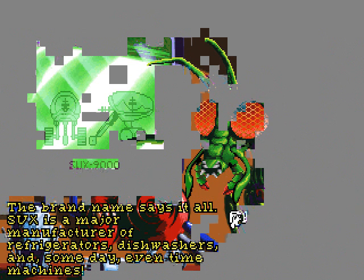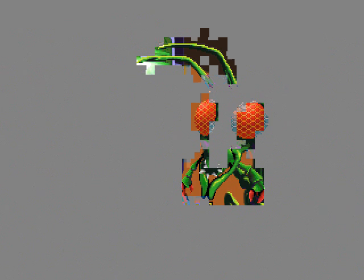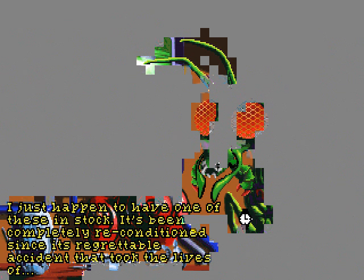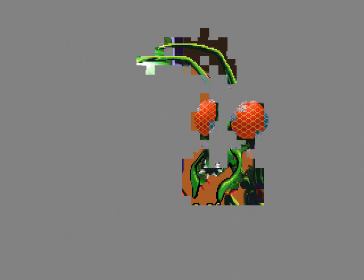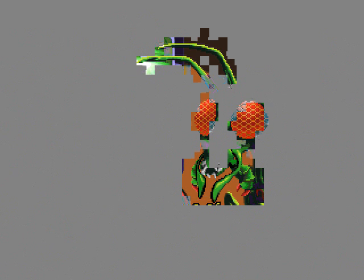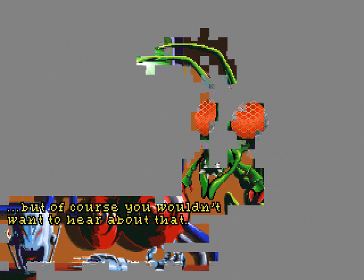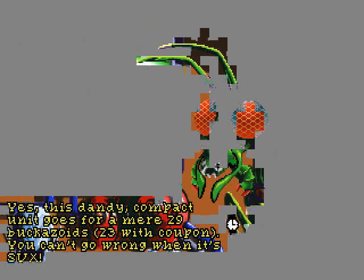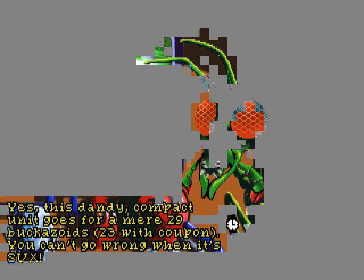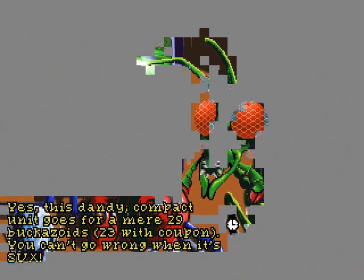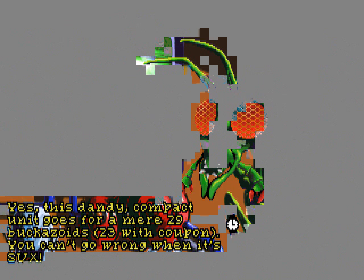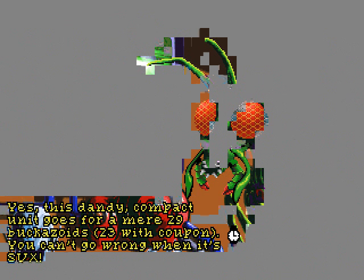The brand name says it all! SU-X is a major manufacturer of refrigerators, disc washers, and, someday, even time scenes! I think that's a reference to Space Quest IV. I just happen to have one of these in stock! It's been completely reconditioned since its regrettable accident that took lives of... But, of course, you wouldn't want to hear about that! No, of course not. Yes, this dandy compact unit goes for a mere 29 Bacazoids! Twenty-three with a coupon! You can't go wrong when it's SU-X! Well, something tells me with this name, it's not a good idea.